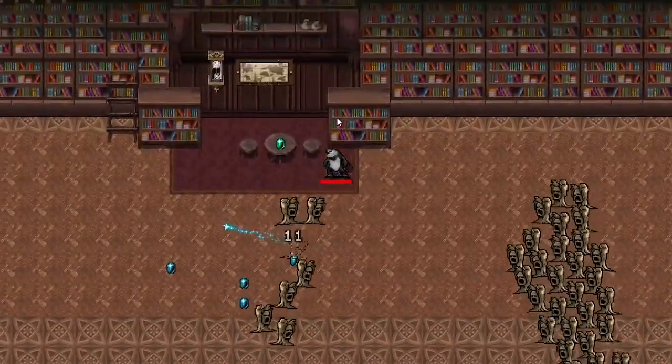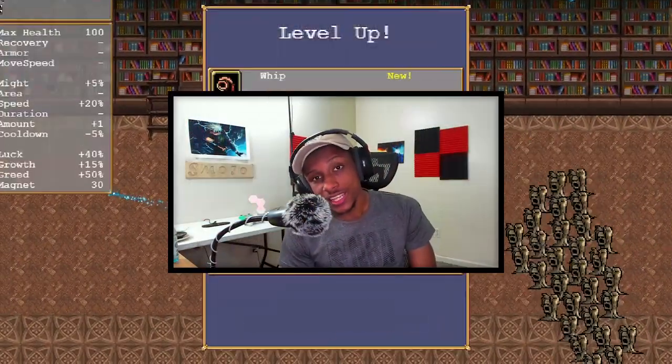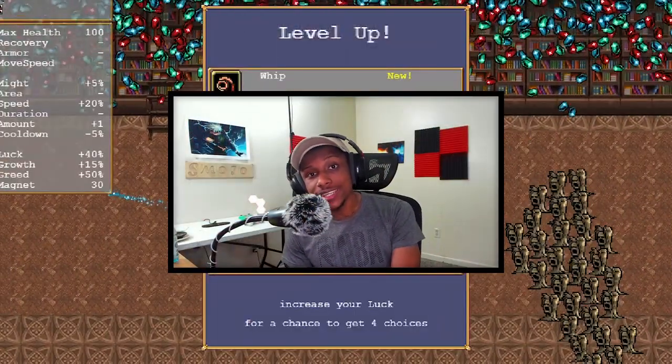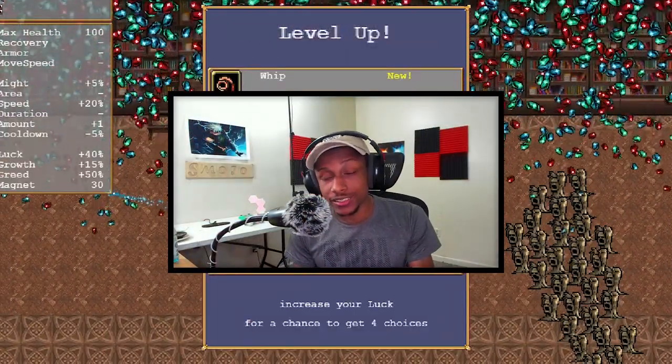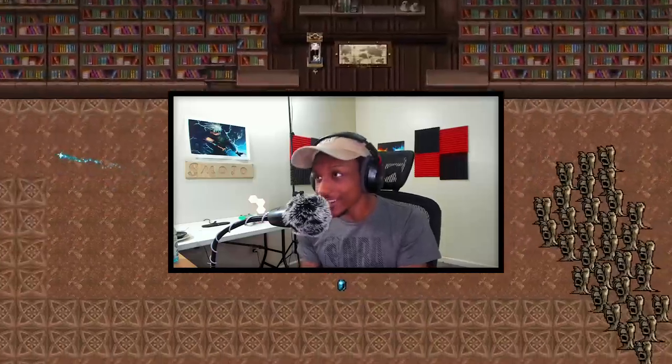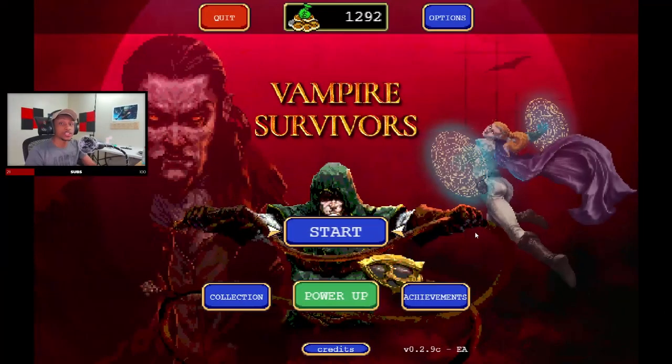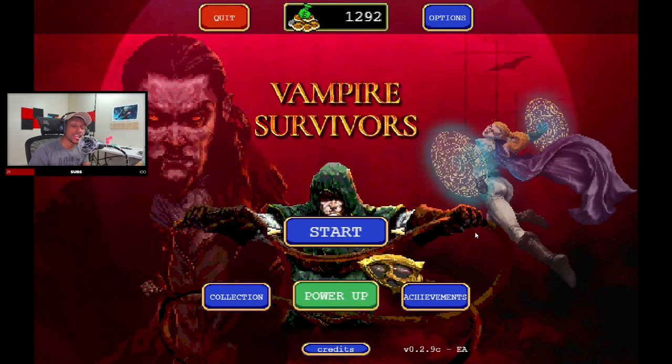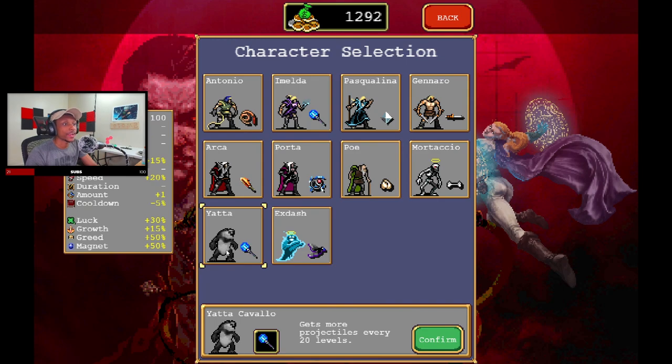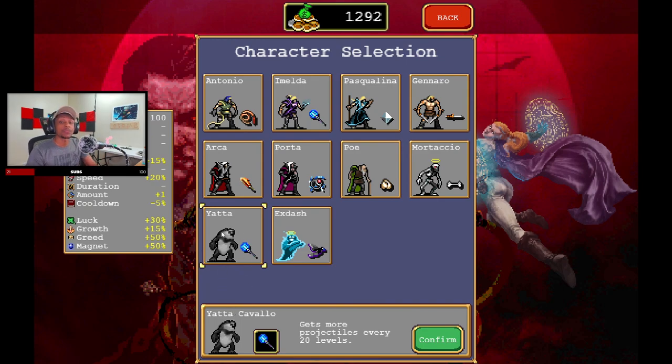Hey, what's up ladies and gentlemen, my name is Smojo and today I'm going to be telling you how you can get the secret character called Yada. As you can see, I'm currently inside Vampire Survivors. If I go to start, I currently have the secret character called Yada and I'm going to be teaching you how to get it.